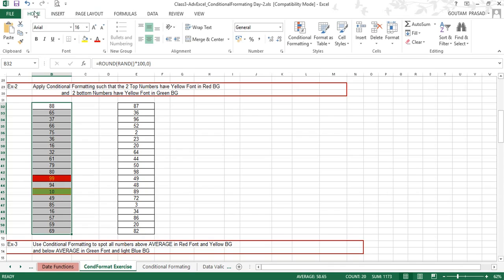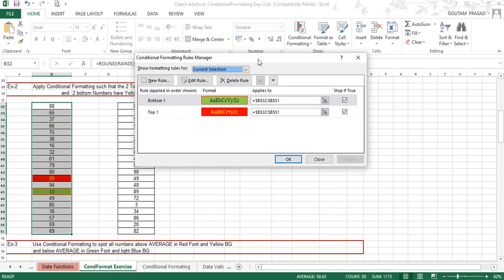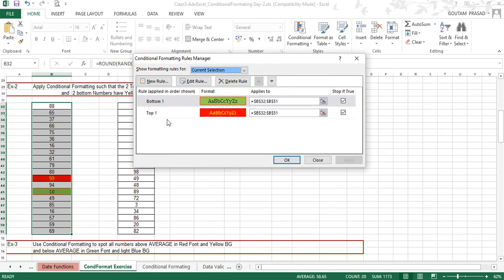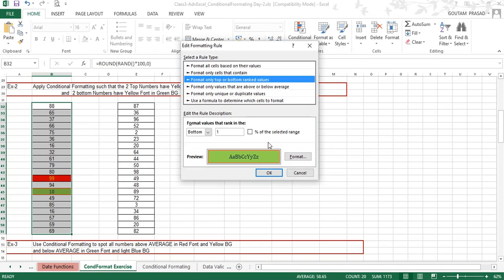Let's select the given range and go to Home, then Conditional Formatting. In order to learn, we will go to Manage Rules, and here you can see two rules have been applied on the given range — rule number one and rule number two. Let's study the first rule by clicking on it and going to Edit Rule.